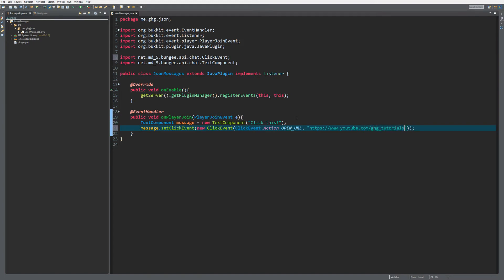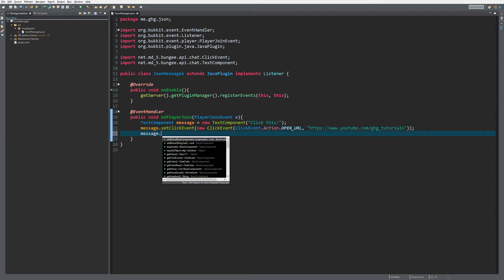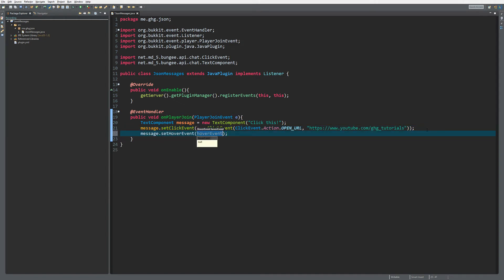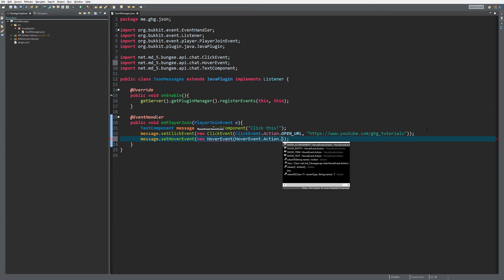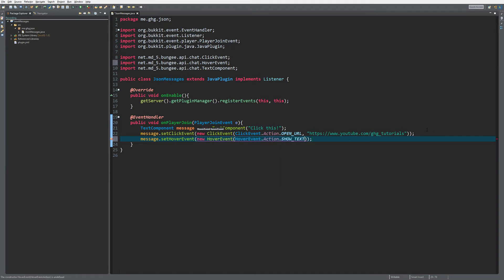That will open up the URL when you click on it. It's even more simple now to set your hover event, so a new HoverEvent. We want to do HoverEvent.Action - you can show achievement, entity, or item. Show text in our case.